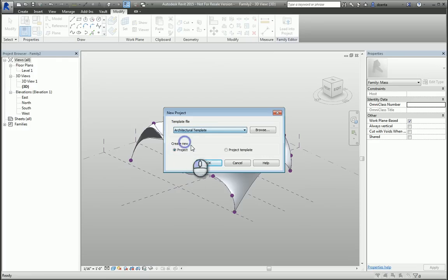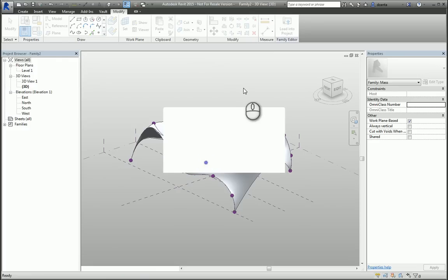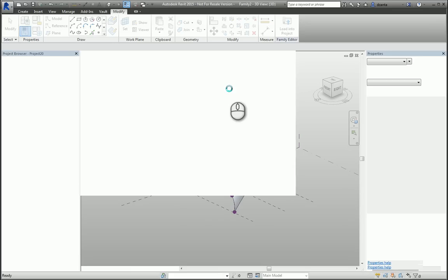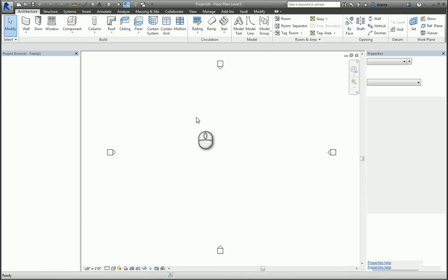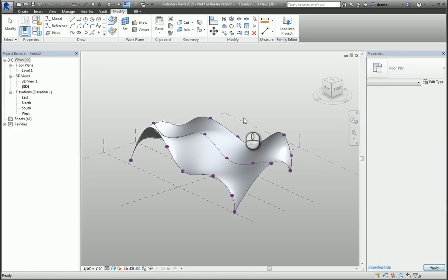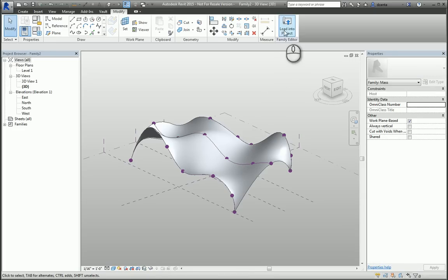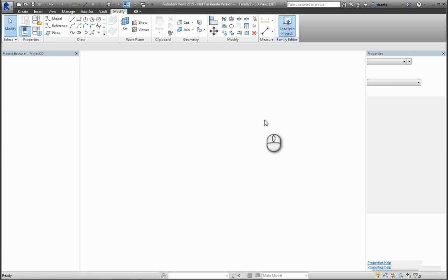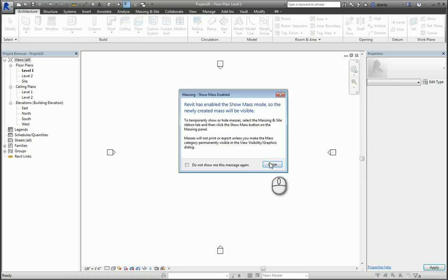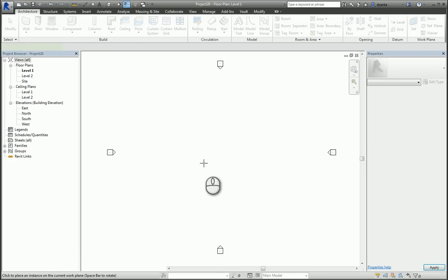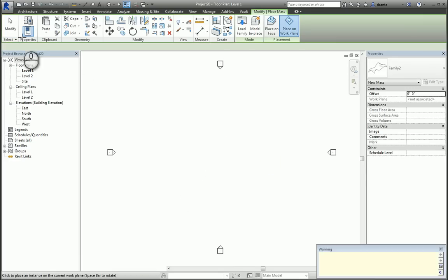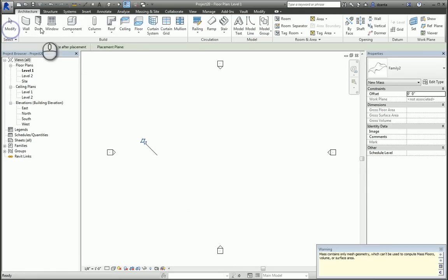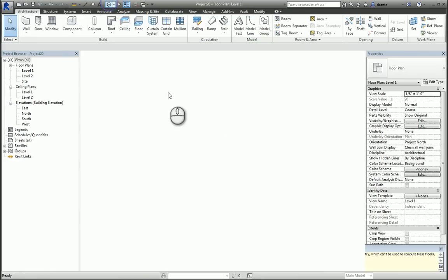So, for example, here I have a new Revit architectural project started up. We're back to our conceptual massing environment. We'll click Load into Project and allow it to see the mass object, and we'll place it. We'll take a look at it in 3D, and this is what your mass object looks like.